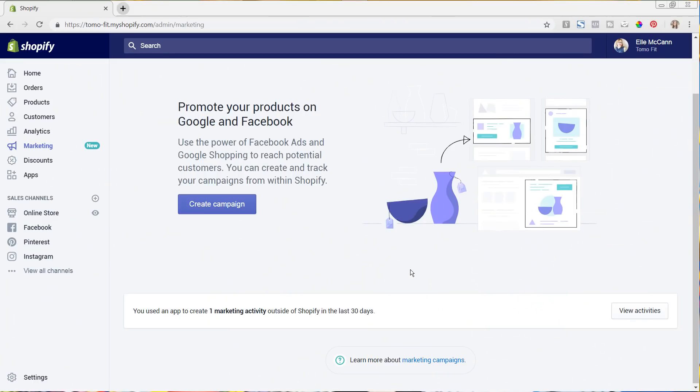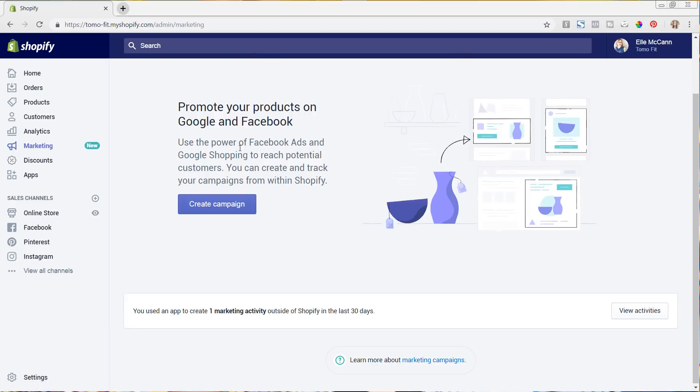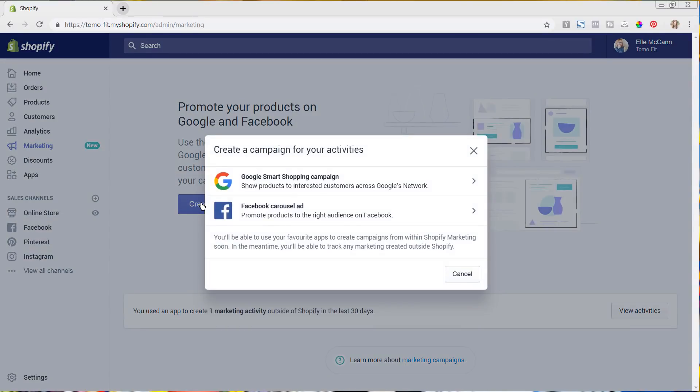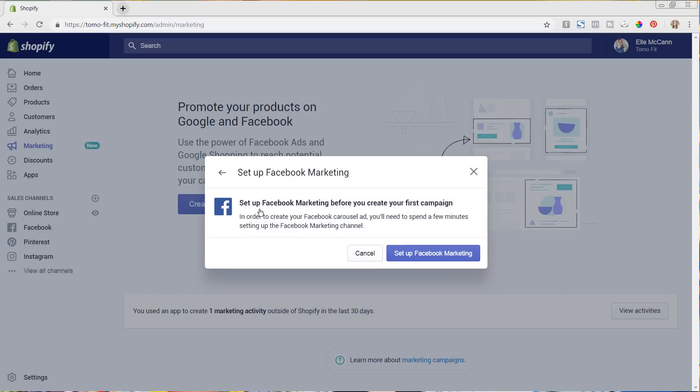So we are now in the backend of my Shopify store for Tomofit. And you can see here that there is this new tab that I was mentioning called the marketing tab. So I am clicked into it now, and you can see here that you're initially prompted with this create campaign. So with this, I'm going to go ahead and click this button. So it prompts you to go ahead and do either a Google smart shopping campaign or a Facebook carousel ad campaign. So in this tutorial, I'm going to go through setting up a Facebook carousel ad.